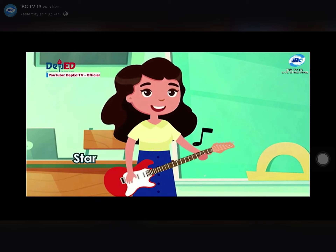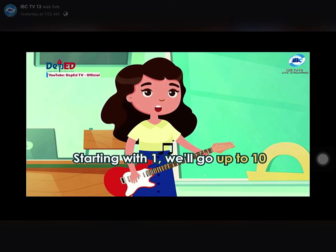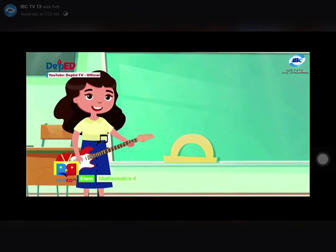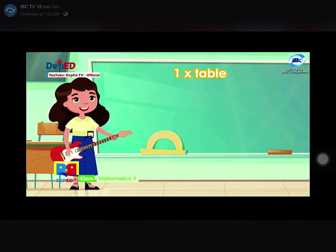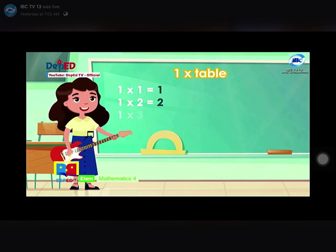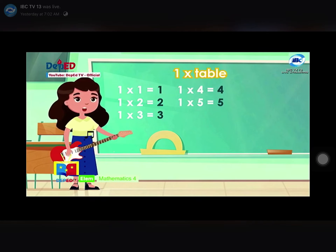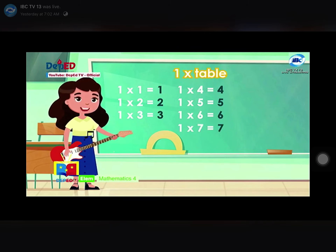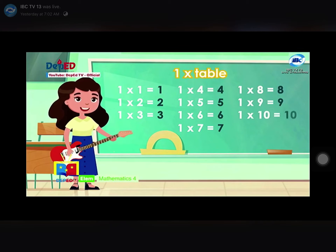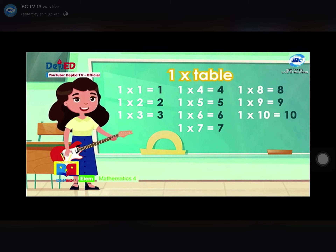Multiplication is repeated addition. Starting with one, we'll go up to ten. Sing it with us till you can do it by yourself! One times table: one times one is one, one times two is two, one times three is three, one times four is four, one times five is five, one times six is six, one times seven is seven, one times eight is eight, one times nine is nine, one times ten is ten.